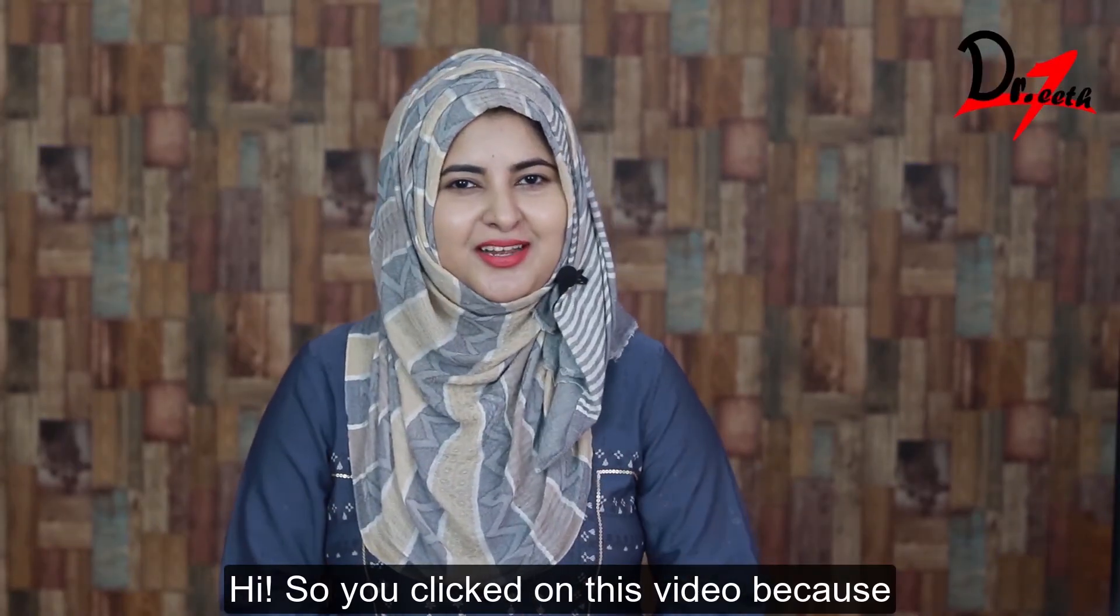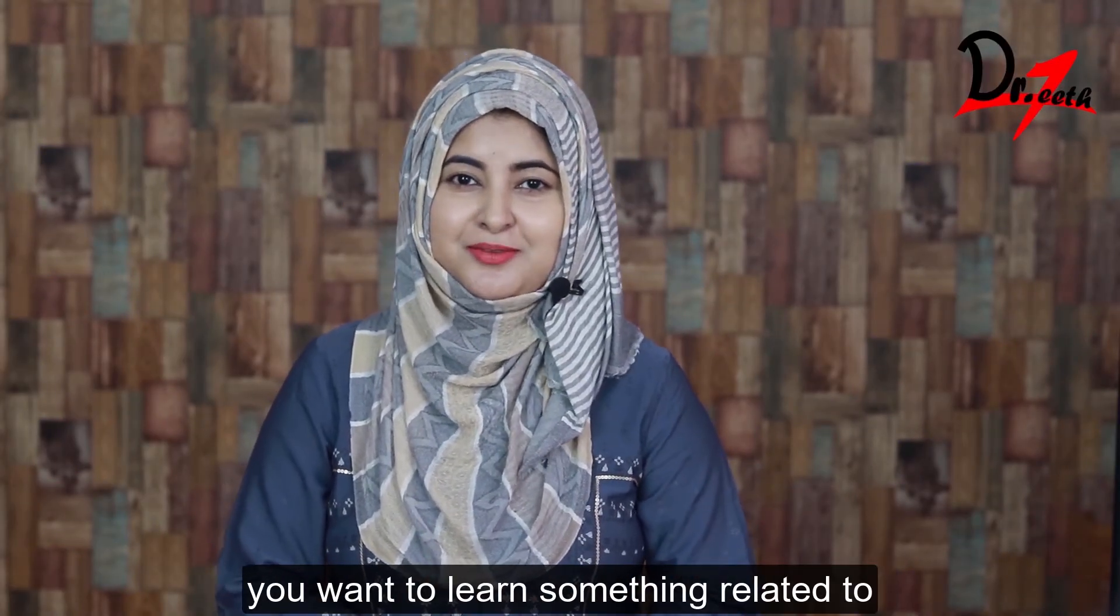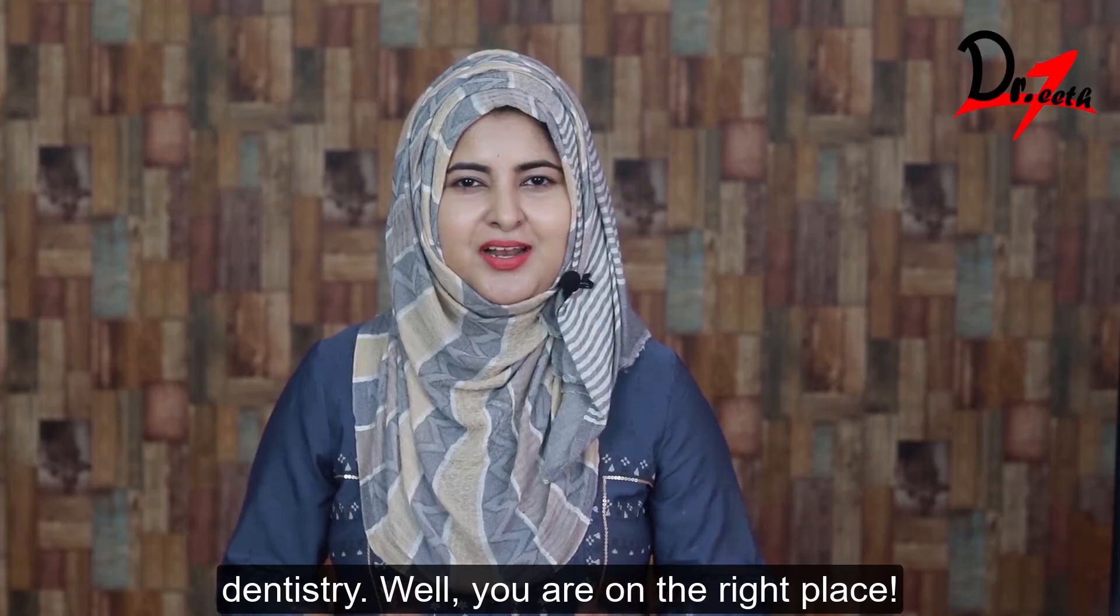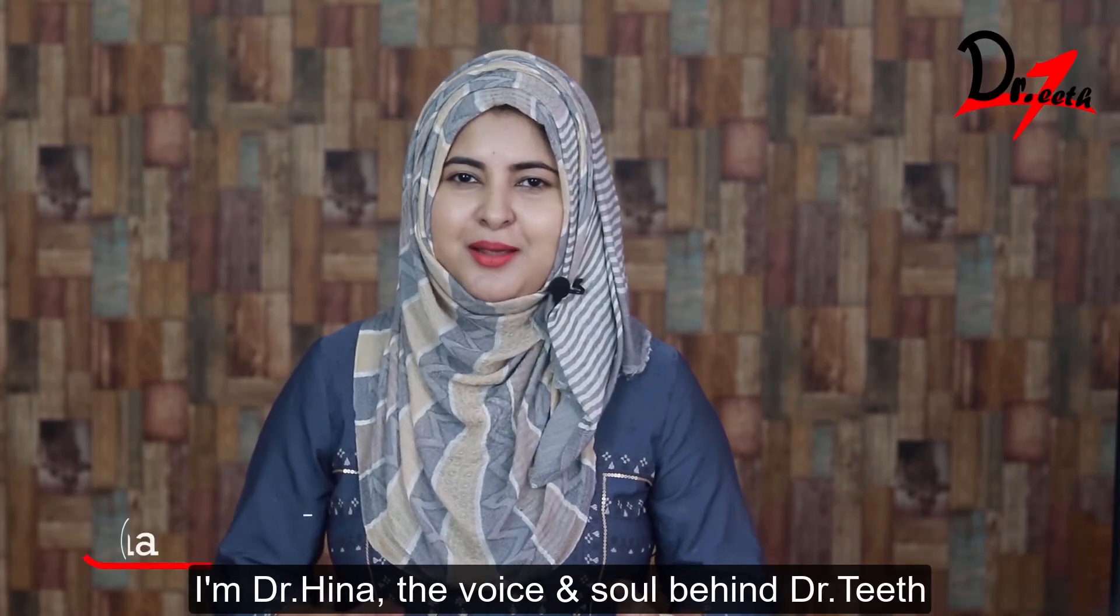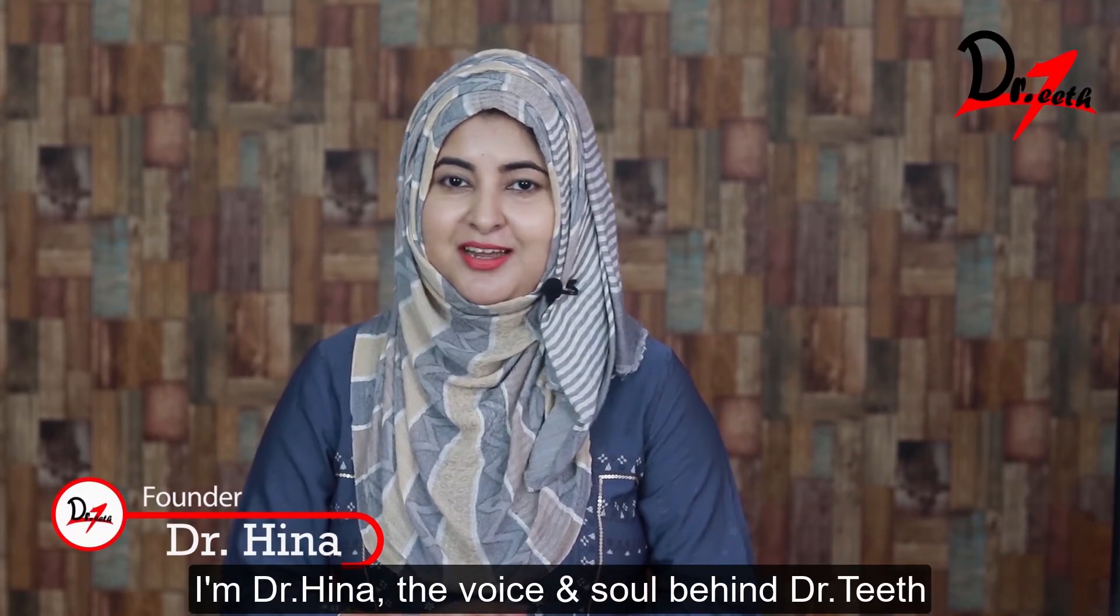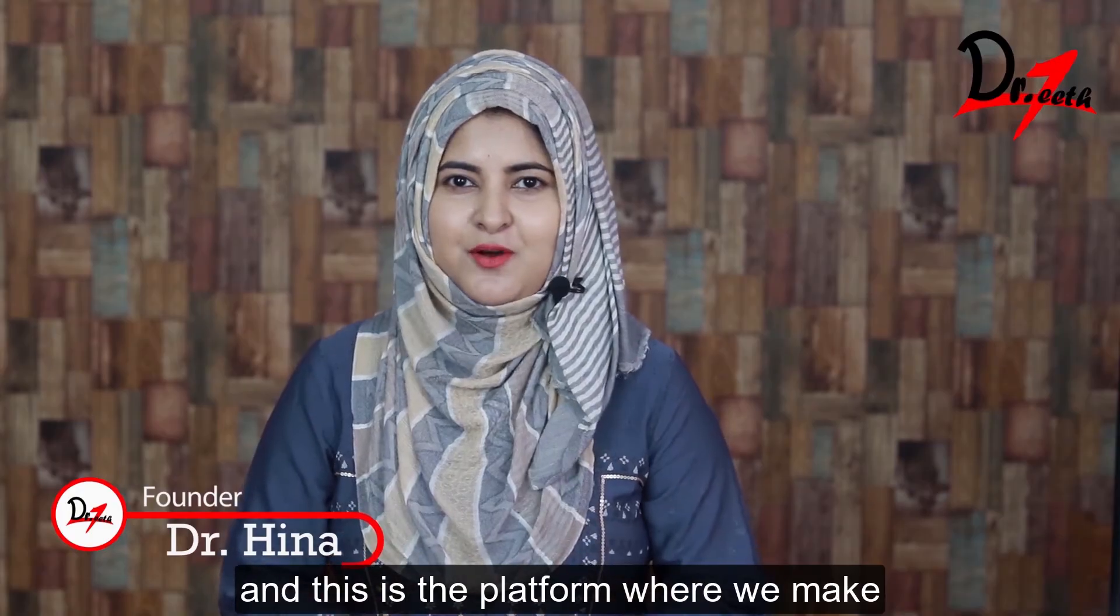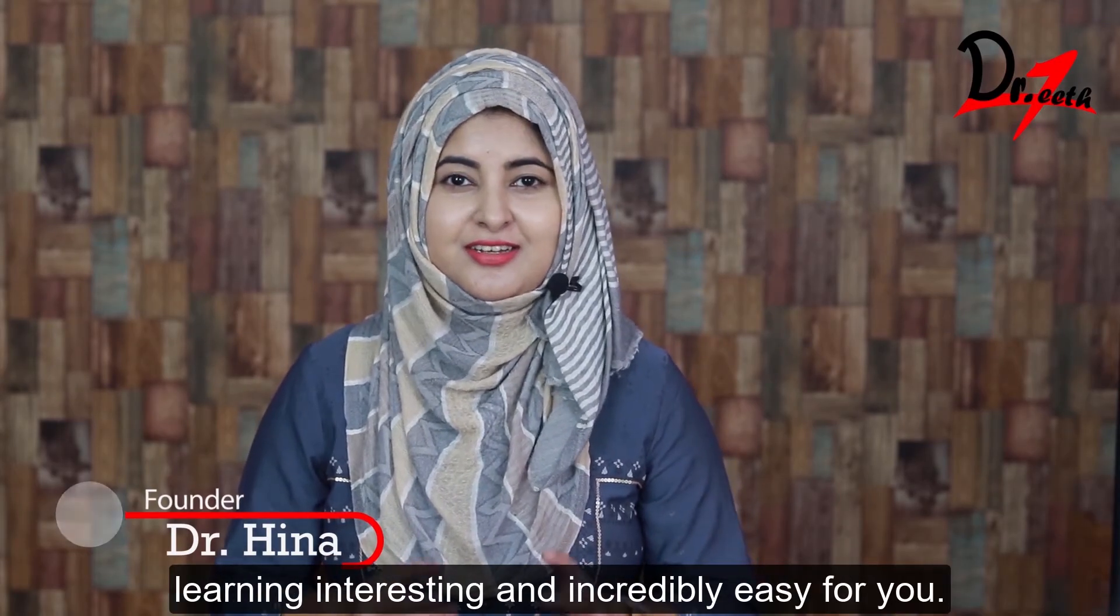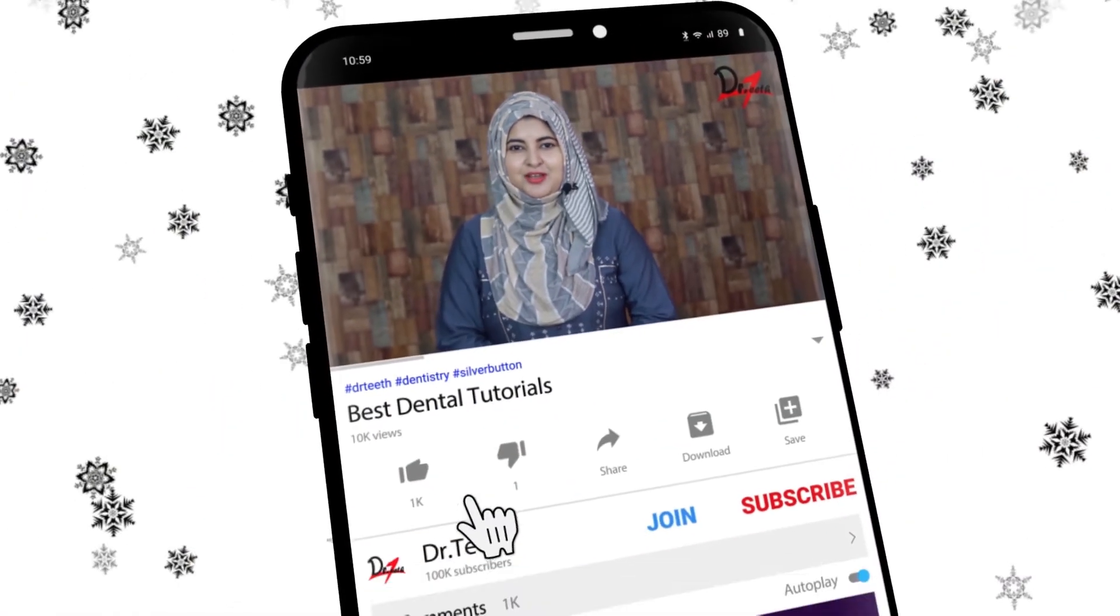Oh, hi! So you clicked on this video because you want to learn something related to dentistry. Well, you are in the right place. I am Dr. Hina, the voice and soul behind Dr. Teeth.